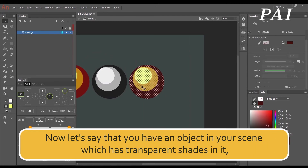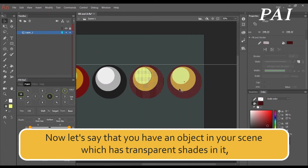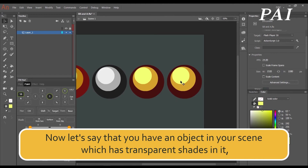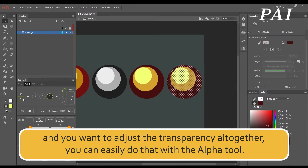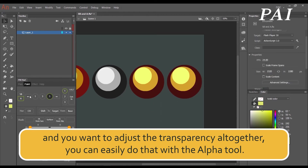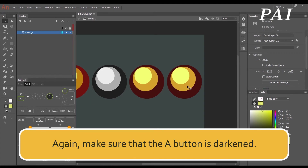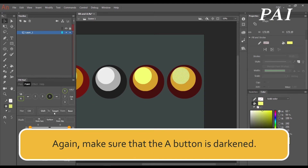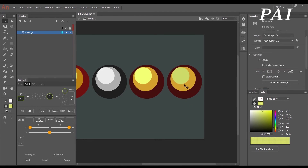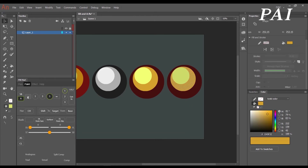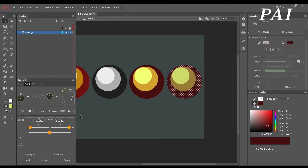Now let's say that you have an object in your scene which has transparent shades in it and you want to adjust the transparency altogether. You can easily do that with the alpha tool. Make sure that the A button is darkened.